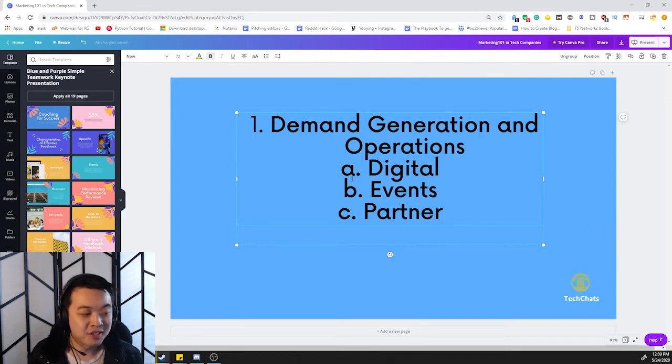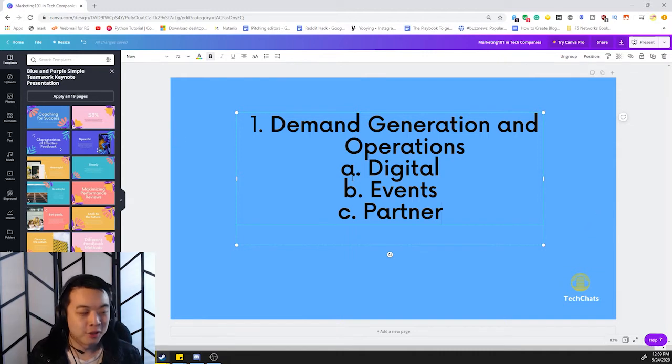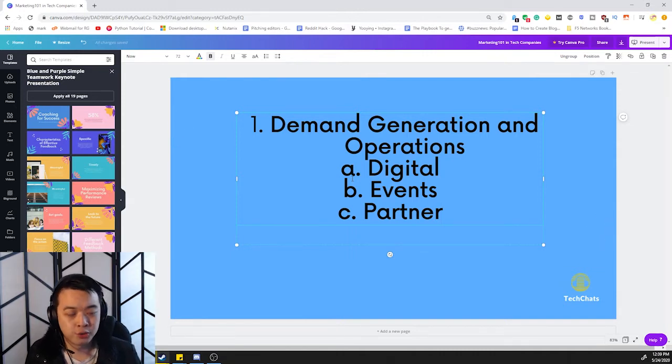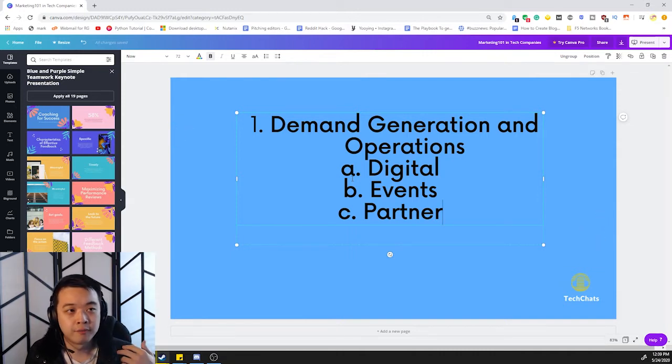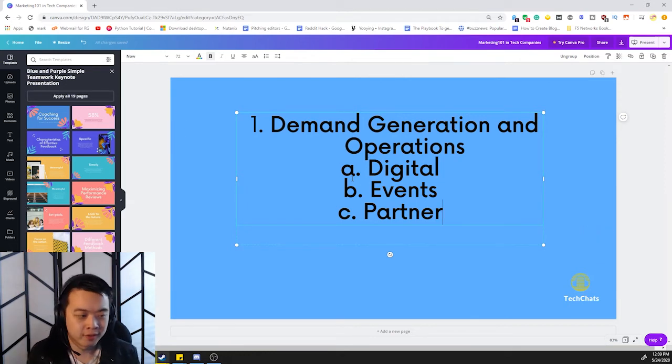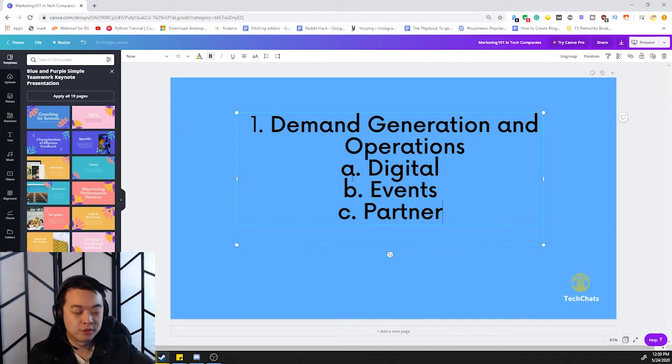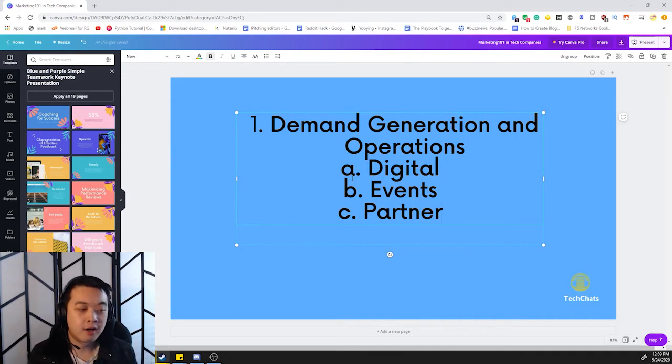However, right now with COVID-19, obviously events is kind of, you don't really have any. So a lot of times it's now gone virtual. You've got your virtual events, virtual workshops, virtual everything. So right now, especially events is kind of tied into digital. Digital events are now working together a lot of times now.